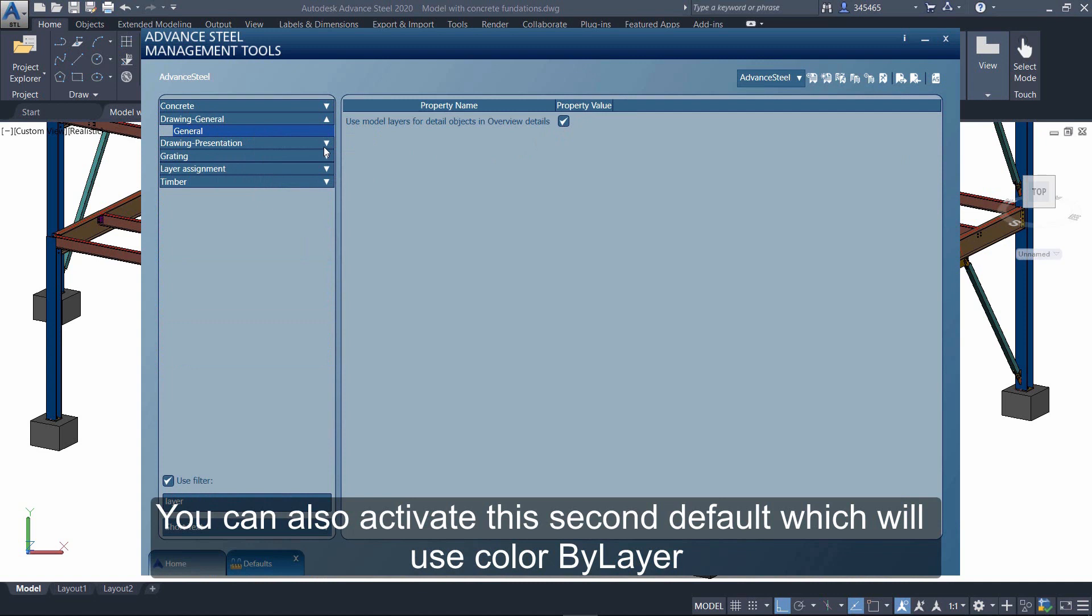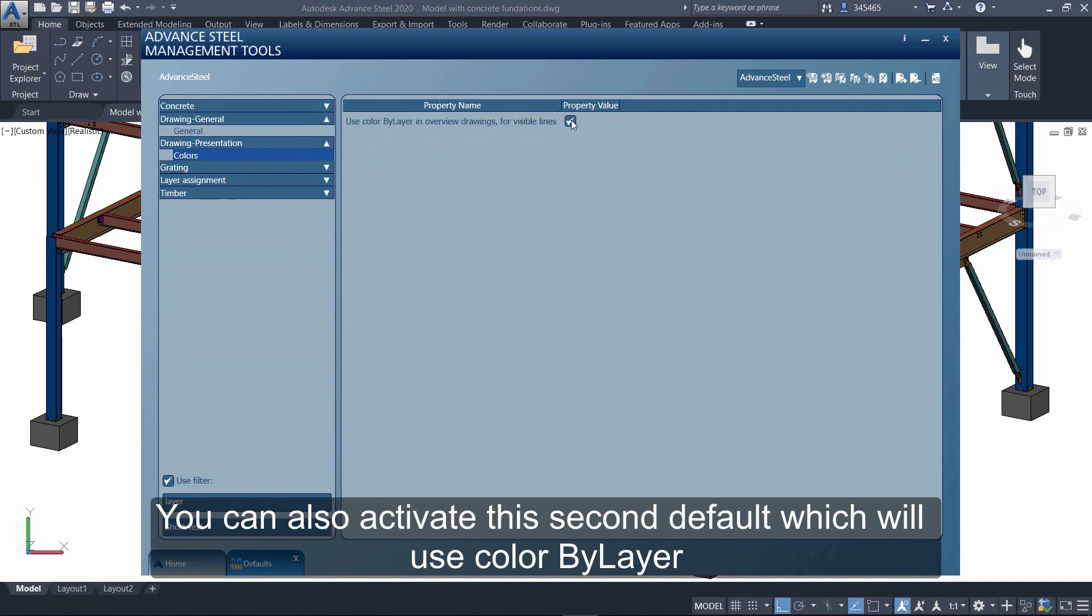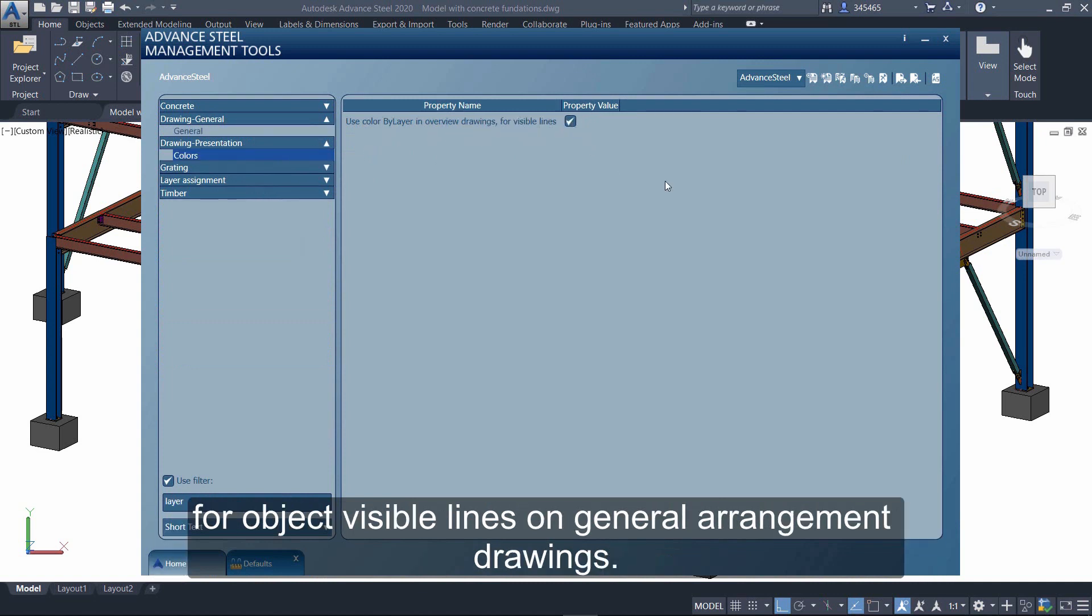You can also activate the second default which will use color by layer for object visible lines on general arrangement drawings.